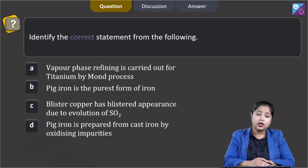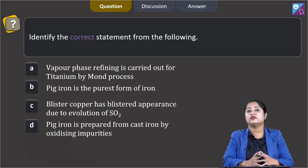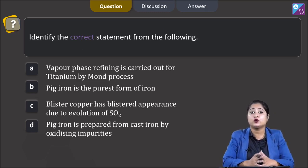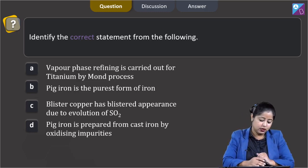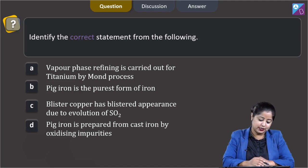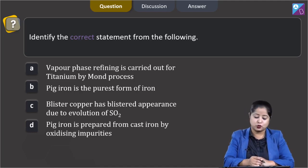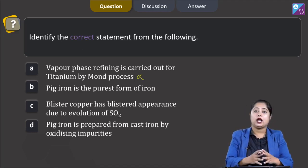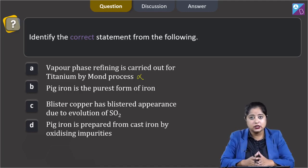Moving to the next question: identify the correct statement from the following. We are given four statements and have to identify the correct one. Starting with the first statement: vapor phase refining is carried out for titanium by Mond's process. This is an incorrect statement, as Mond's process is used for the refining of nickel.